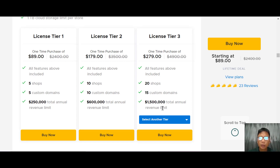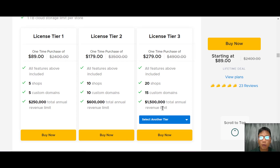If you want to purchase Sellix, I have a link in the description box — go ahead and use my link. That brings us to the end of this Sellix review. I hope you learned something. If you want to watch more software reviews, subscribe to my channel and hit the notification bell. See you in the next review — take care and goodbye!